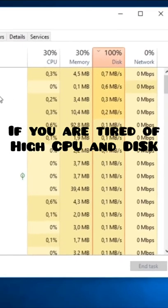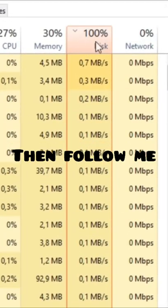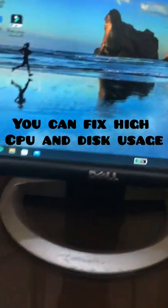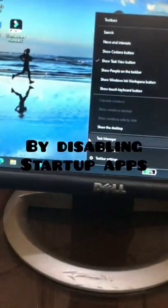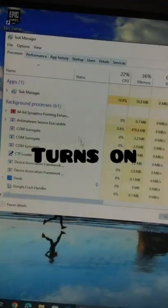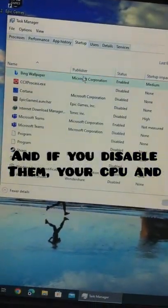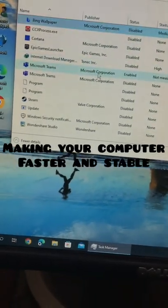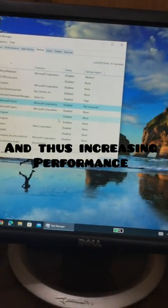If you are tired of the high CPU and disk usage, follow me. You can fix high CPU and disk usage by disabling startup apps. These apps launch when your computer turns on, and if you disable them your CPU and disk will be less stressed out, making your computer faster and stable, thus increasing performance.